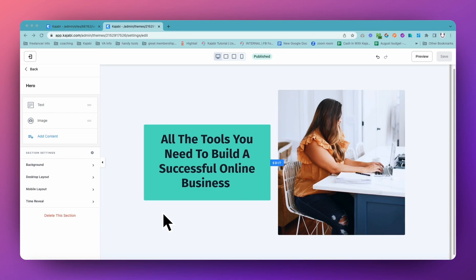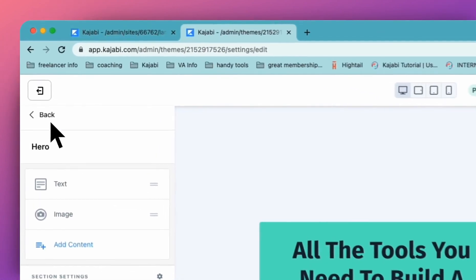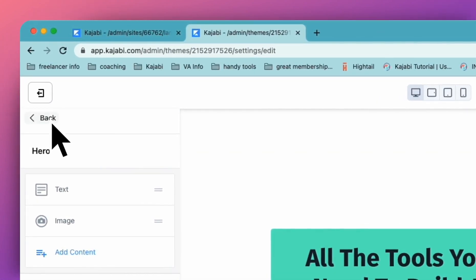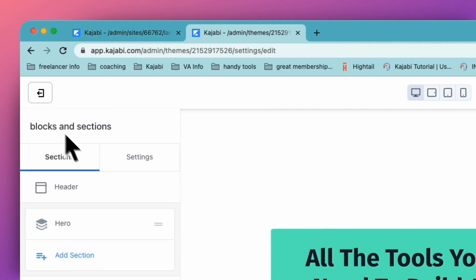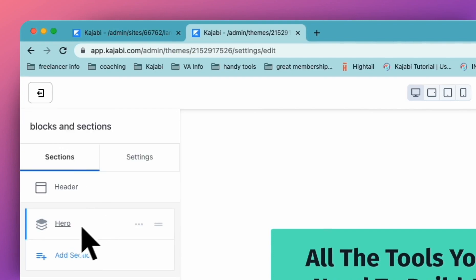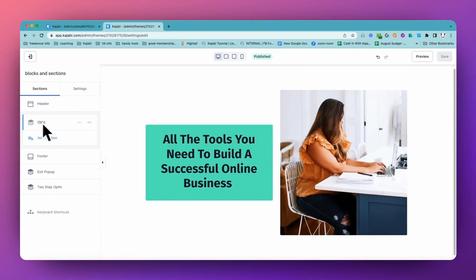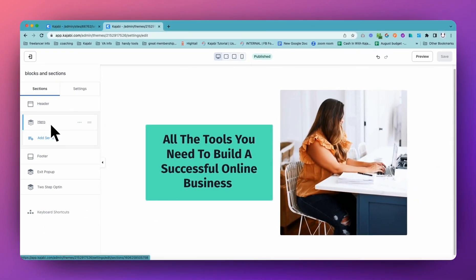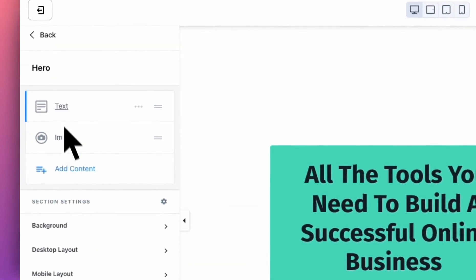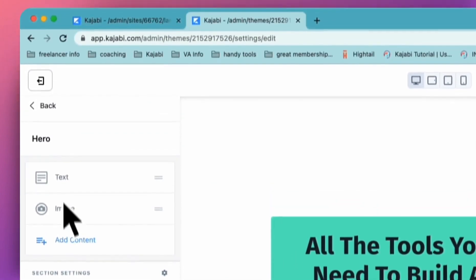So I'm going to go through what blocks and sections are in case you're new to Kajabi, so you can have a lot more fun when you're designing your Kajabi pages and hopefully get them to look just how you want. First, blocks and sections 101. All Kajabi pages are made up of sections like this one we've got here, and then within the section you have blocks.